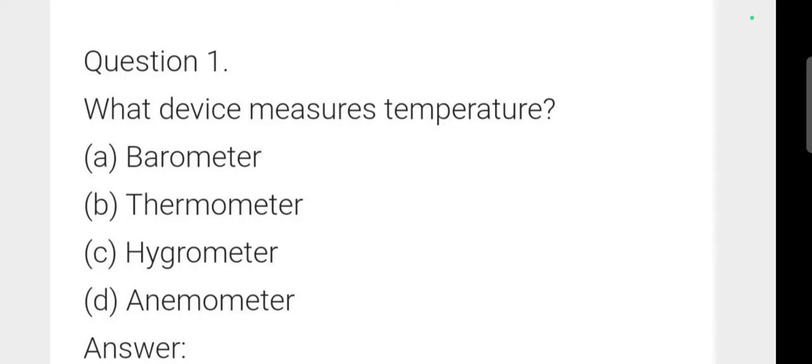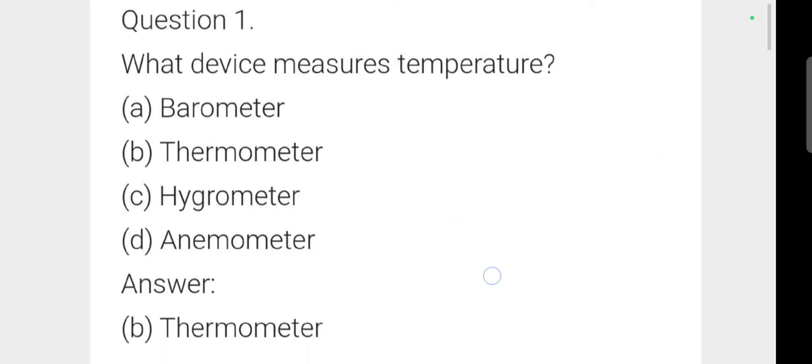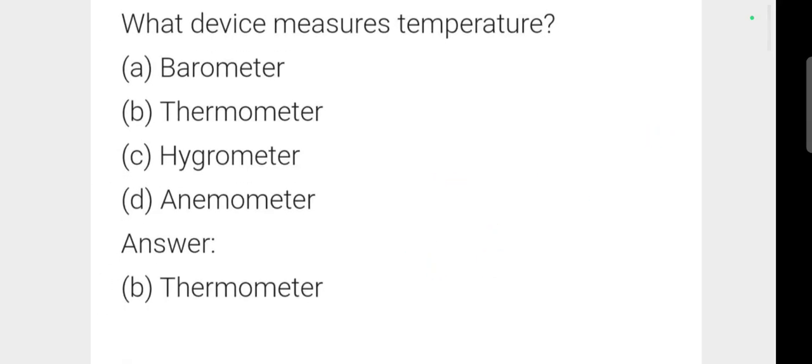Question number 1: What device measures temperature? Option number B — Thermometer — is correct.